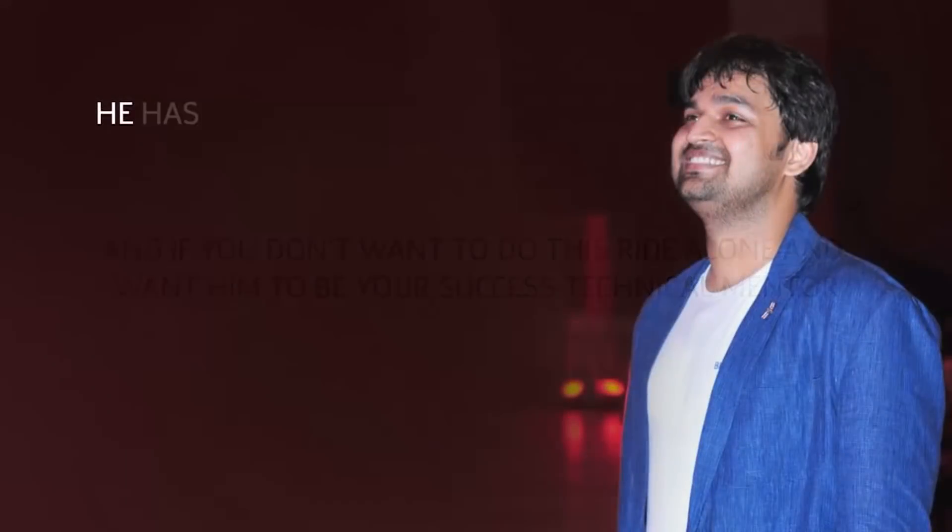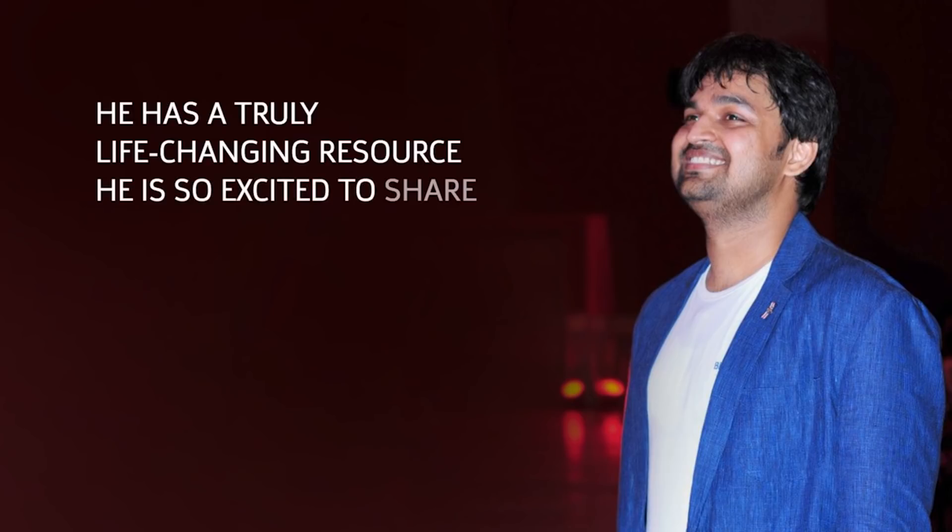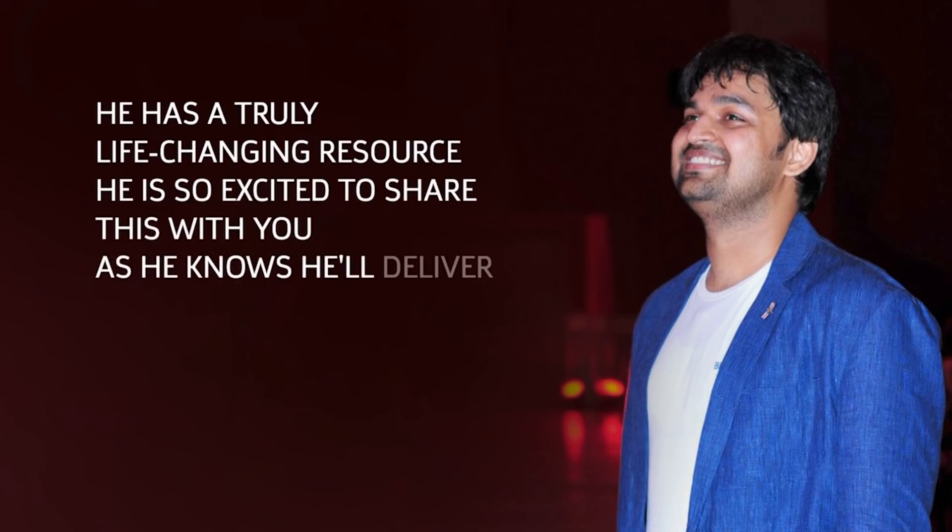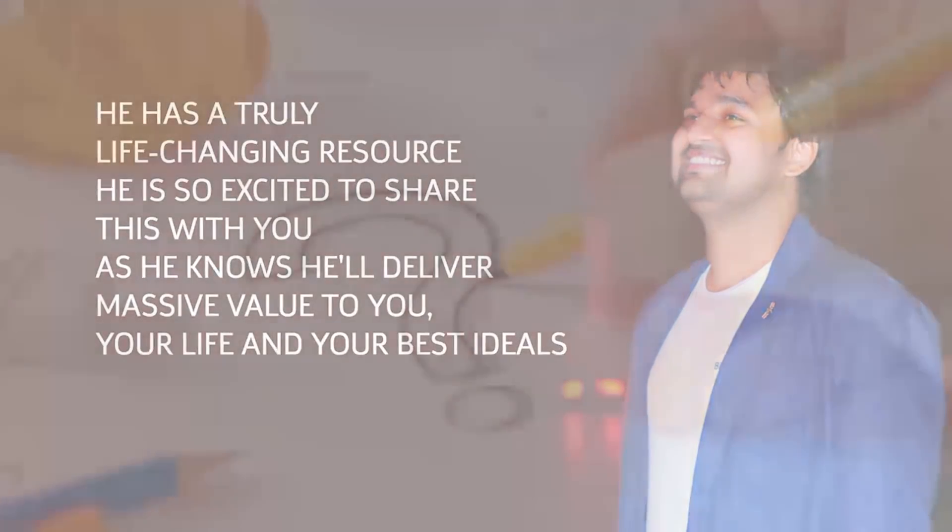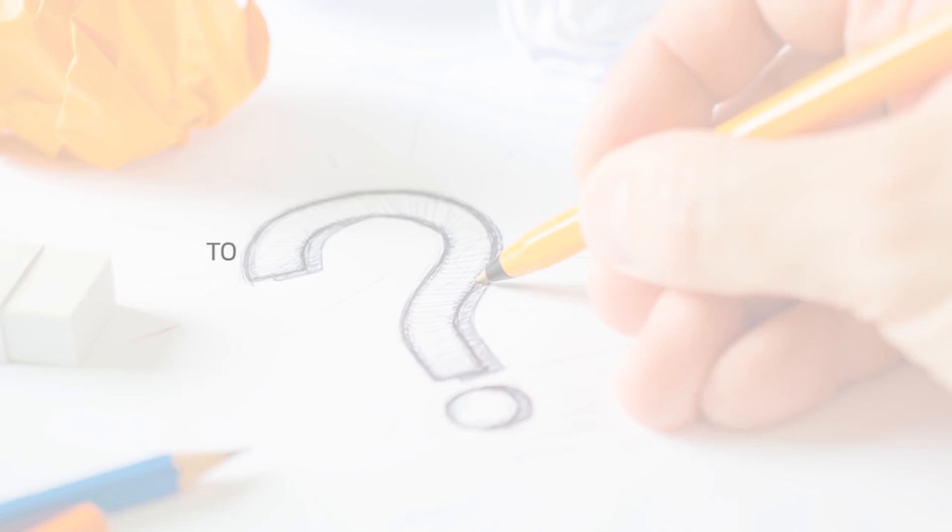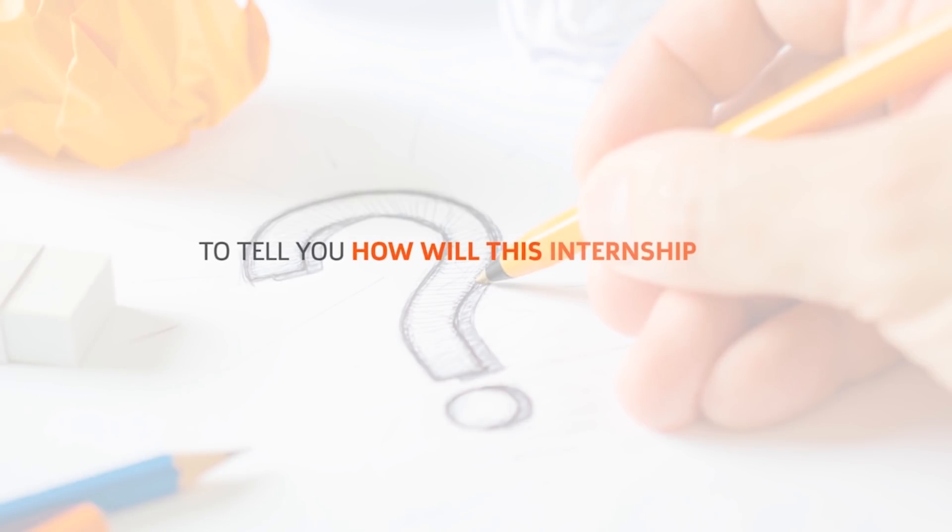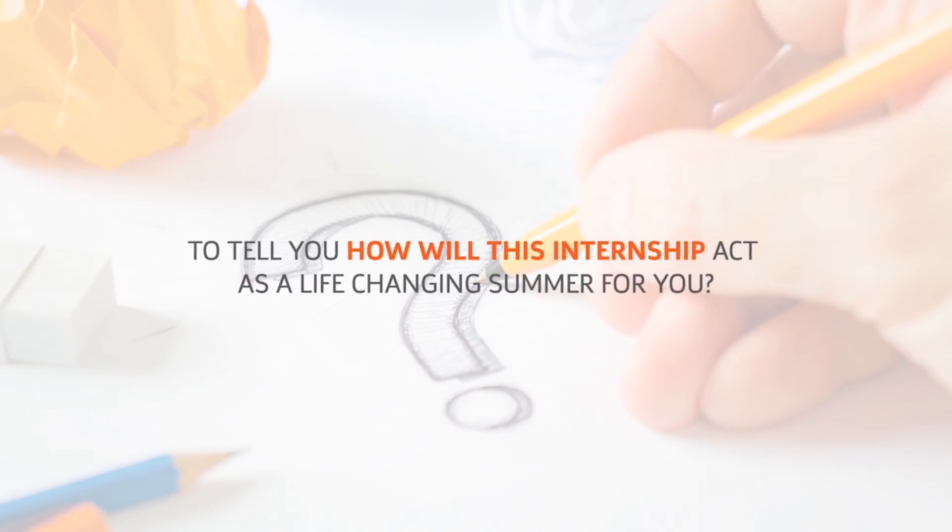He has a truly life-changing resource he is so excited to share with you, as he knows he'll deliver massive value to you, your life, and your best ideals. This summer, he is about to tell you how will this internship act as a life-changing summer for you.